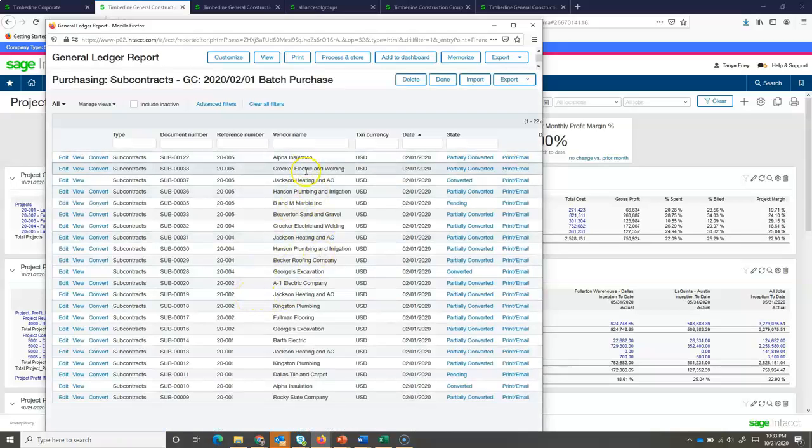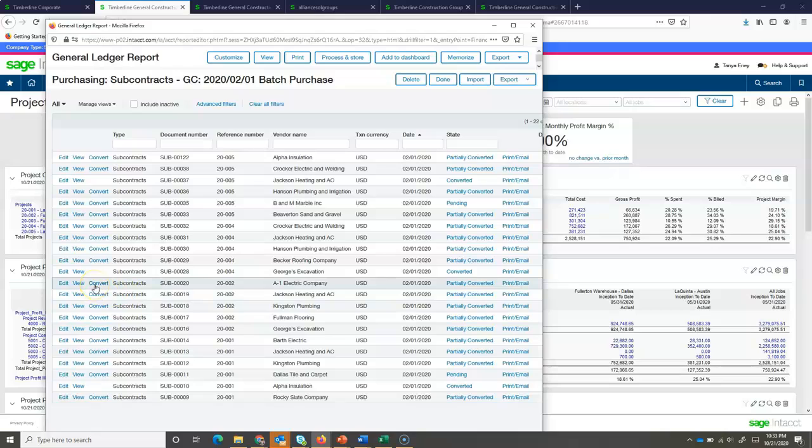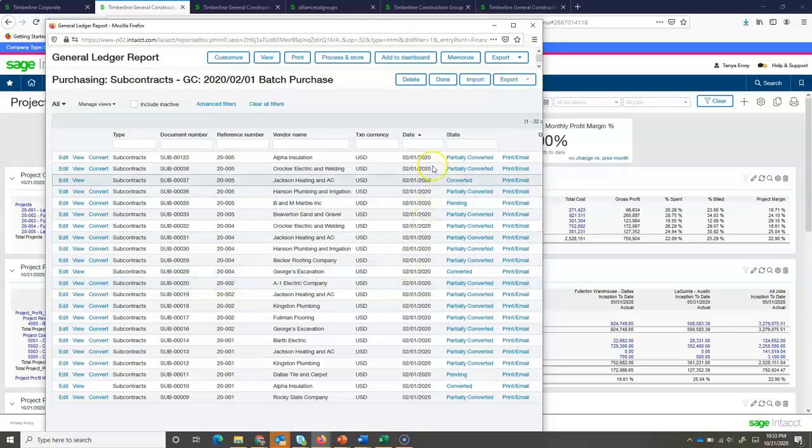With a couple of clicks, I can see a full list of commitments and what their current status is. From here, if I want to do something like convert this into an accounts payable invoice, I could do it. Or maybe I want to drill in and view more detail about one of these commitments.